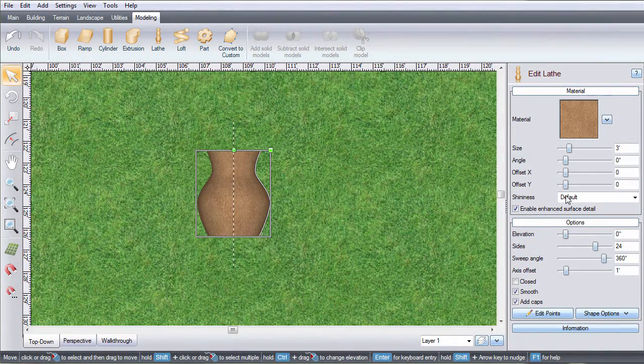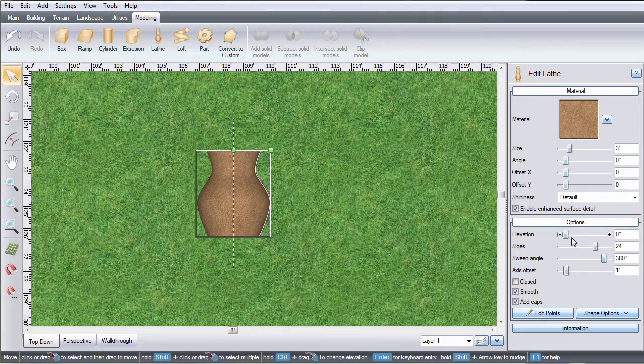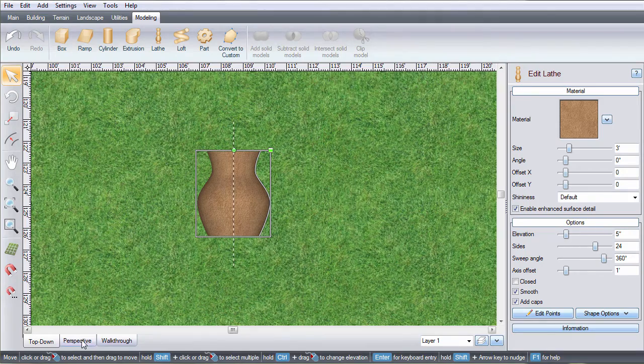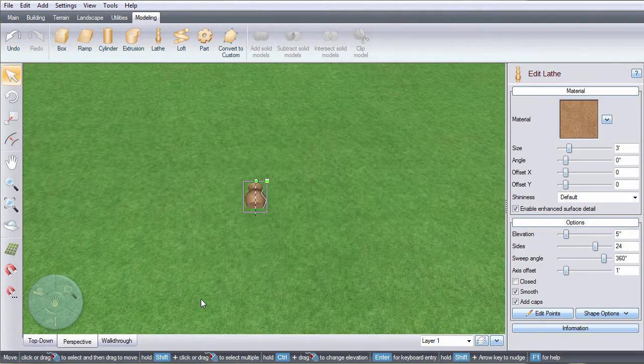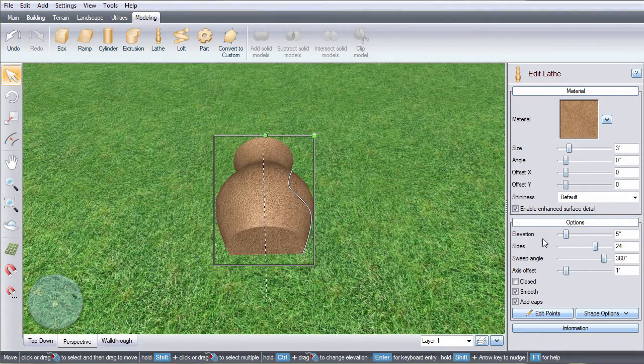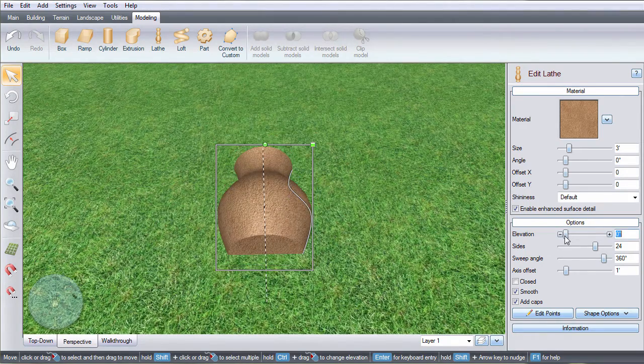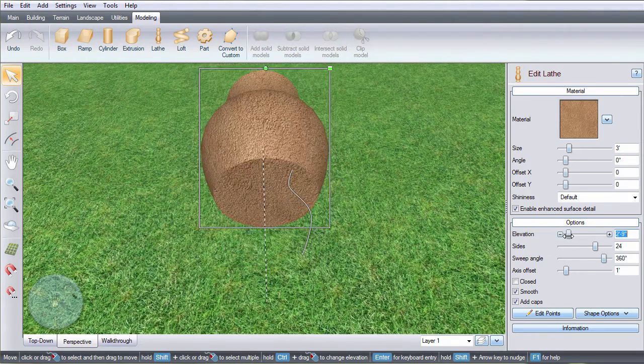Use these options to further customize the appearance of the material. Use this slider to adjust the elevation of the whole object.